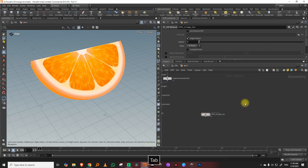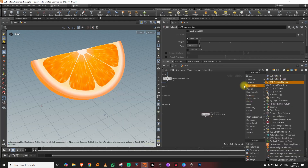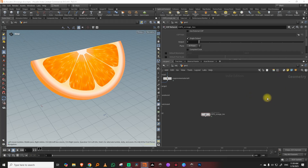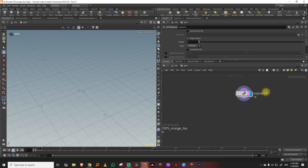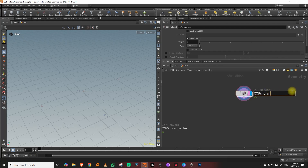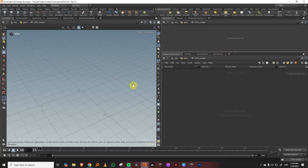I'll create a new COP network, keeping it in the old file so it's easy to refer to. I'll take a COP network, turn this off, and call it 'cops_orange'. The first thing we want is to make the basic internal slices.